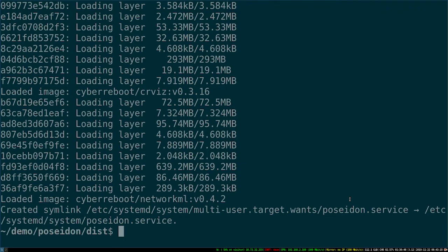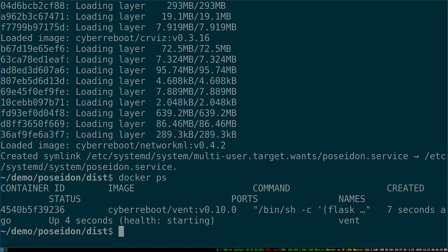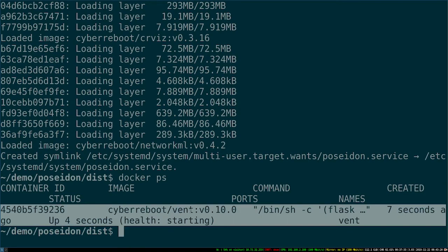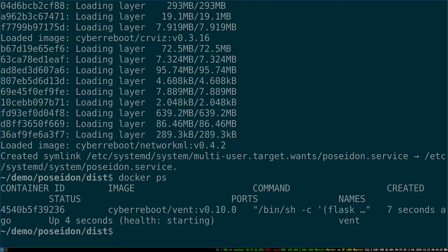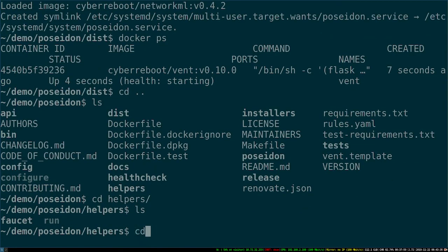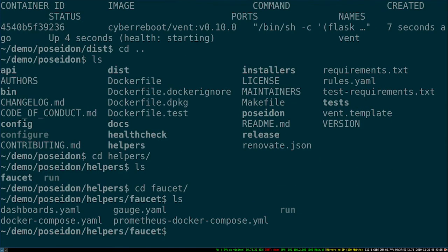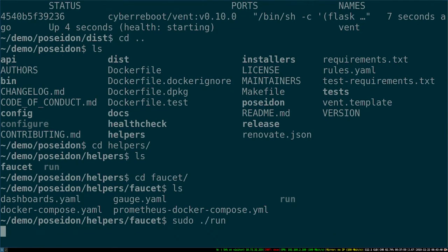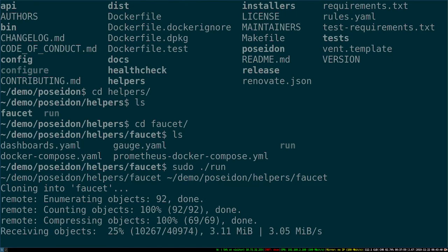Now that that's finished downloading and installing, it's actually going to start running this process called vent and spinning everything up. But we also want to start Faucet, since that's not running. Poseidon provides a nice little helper to do that, so we'll just run that helper script, which will start up Faucet and Poseidon together with all the components that each tool needs.